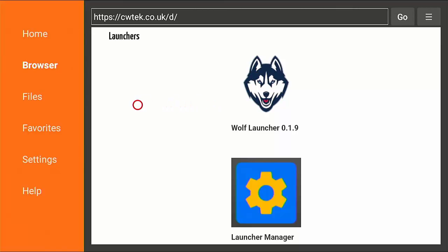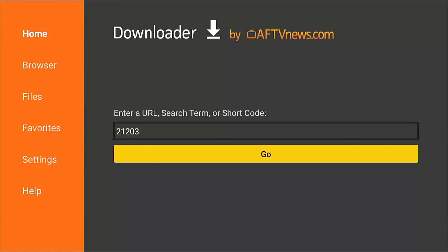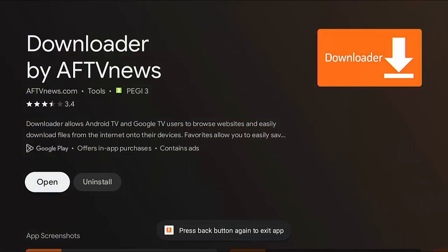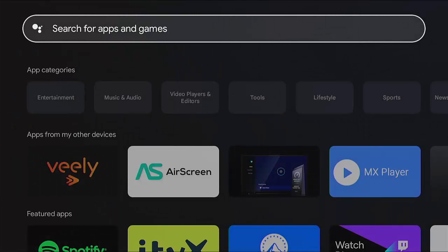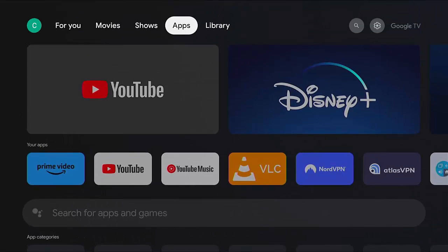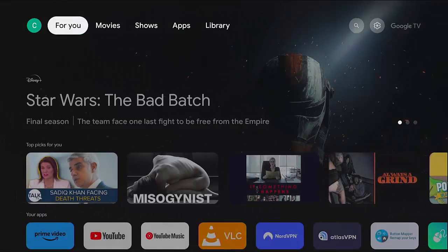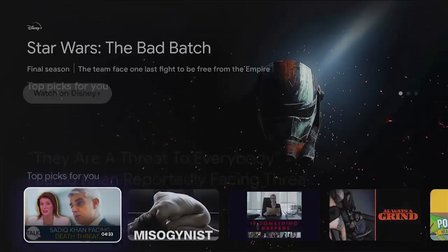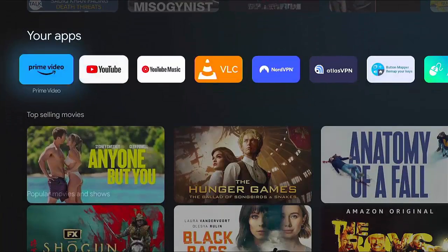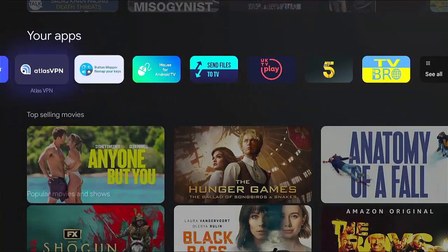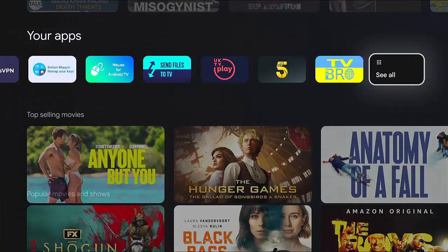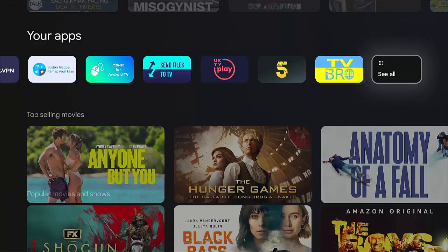And then what we want to do is want to go across to home up there, middle button, back button twice, back button again, back button again, and just keep going back until you go back to the main screen. Then we want to go down and across in your apps, go to see all middle button.